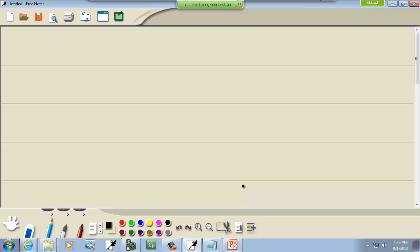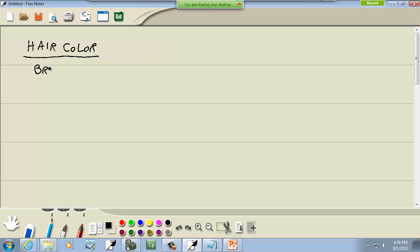For example, if I had hair color. Let's say my first one is brunette, assuming I'm spelling these right. Then blonde, and then black, and then red. So that's the different hair colors.